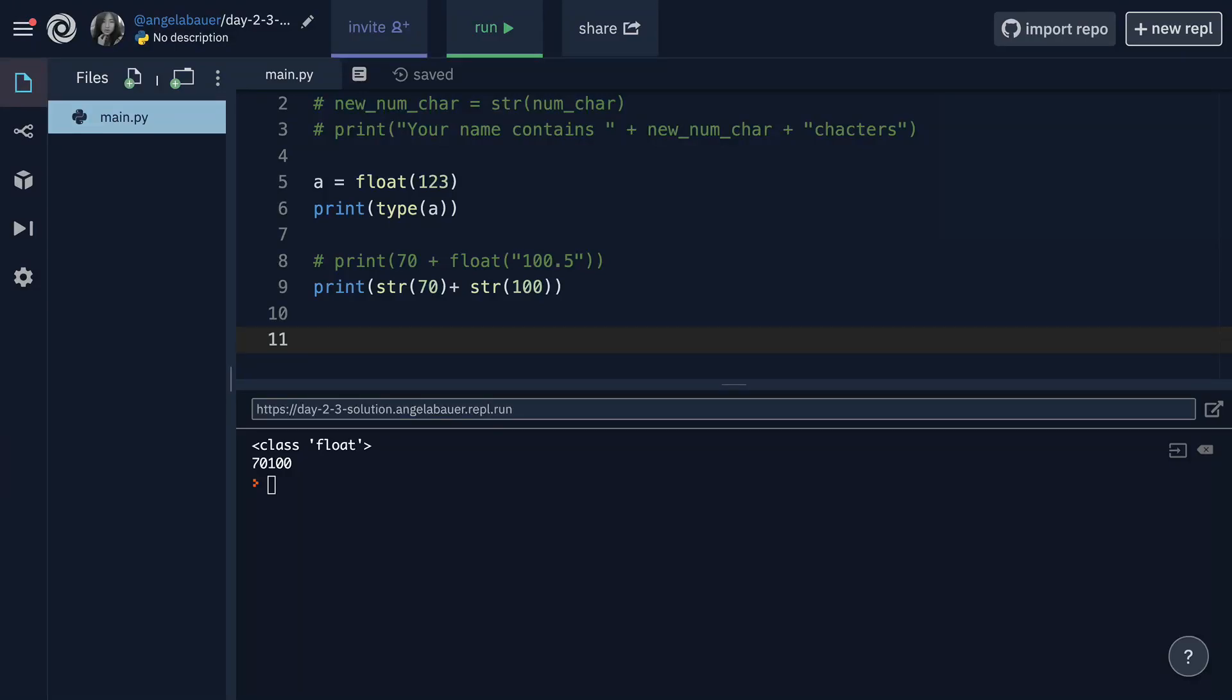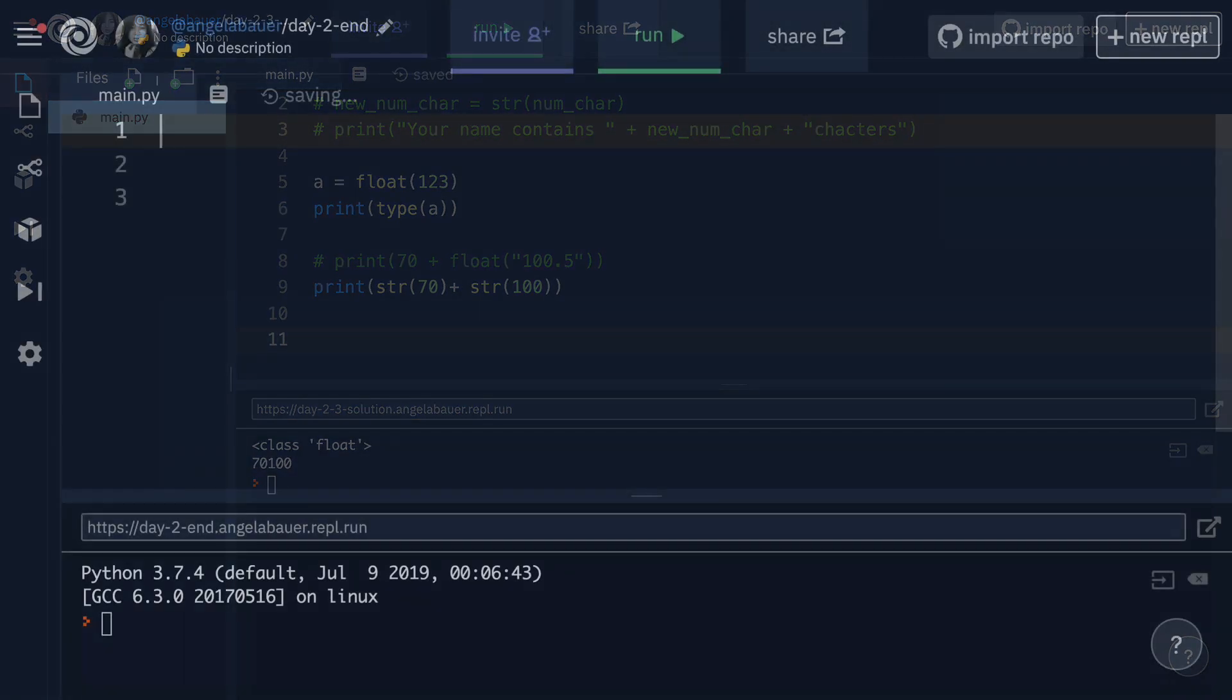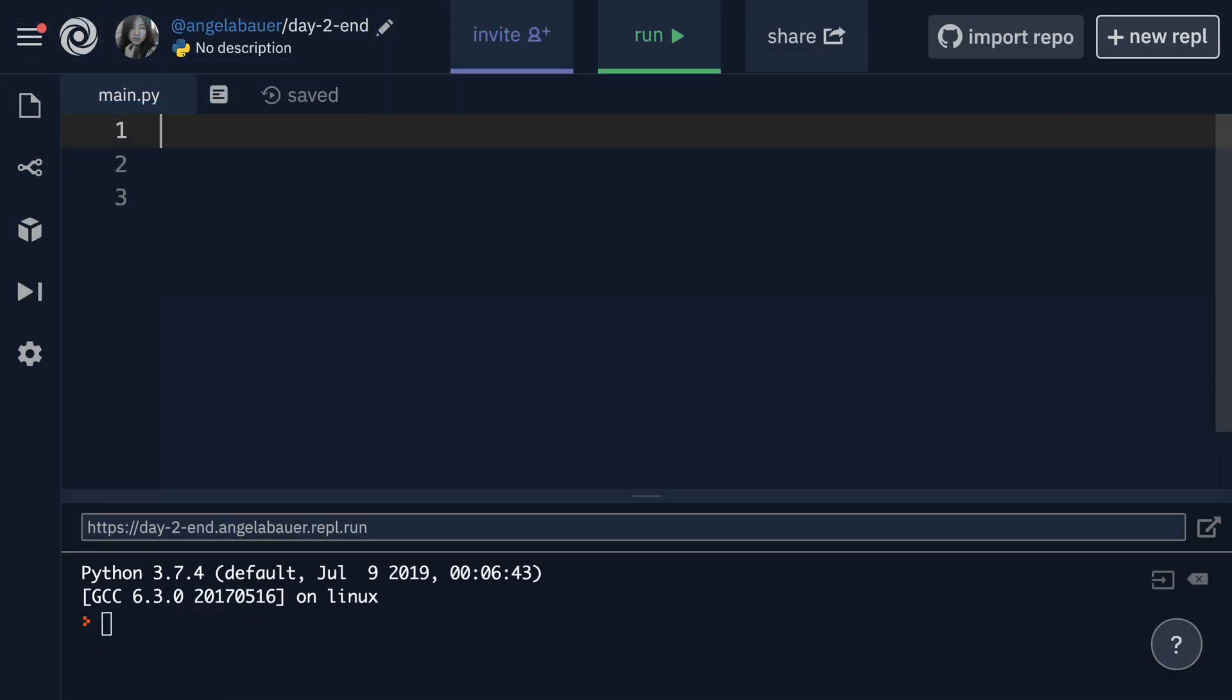In the previous lesson, we saw how we could use the plus sign either to concatenate strings together or as a mathematical operation where we add two integers or two floats, basically two numbers together. In this lesson, I want to show you some of the other mathematical operators that you have access to in addition to adding.